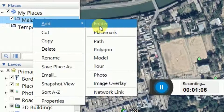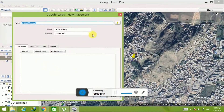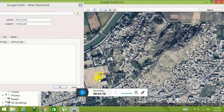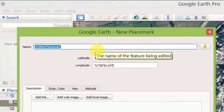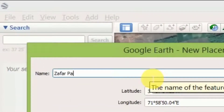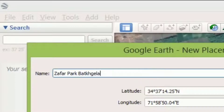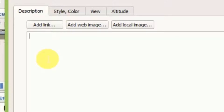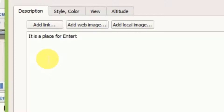Now I am going to add a placemark. Right-click on the folder, then go to Add and then Placemark. Move your placemark to the desired place you want to specify on Google Earth. Enter the name of the place in the name field — the place I have chosen is Zappar Park Batkhela. In the description field you can also add a short description about the place; it is optional.